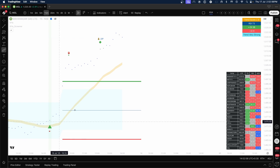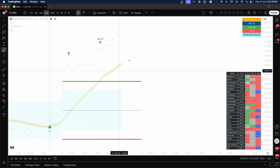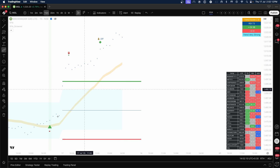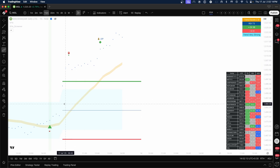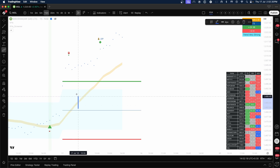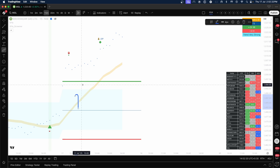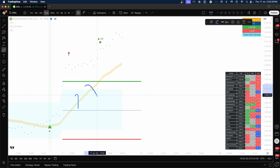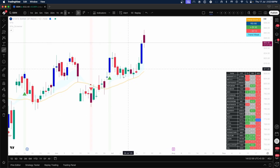The last thing to discuss in this video is the yellow line — our proprietary moving average. Treat it the same way you would treat any other moving average or VWAP. Whenever there is a bullish crossover, you take longs; whenever there is a bearish crossover, you take shorts. This is going to be particularly useful for people who take swing trades.